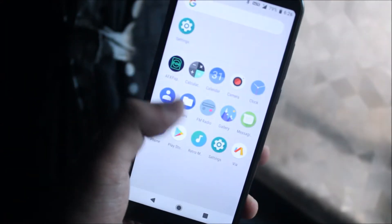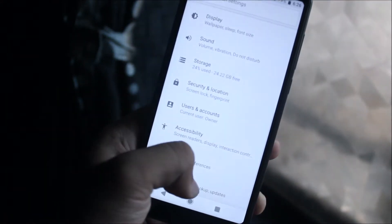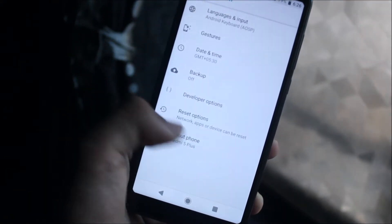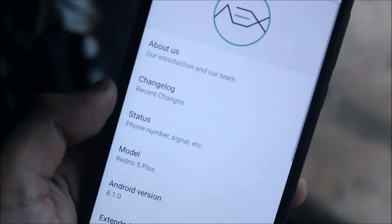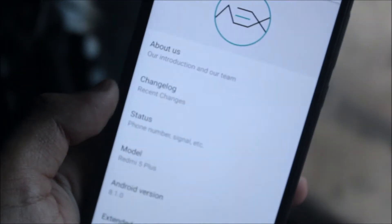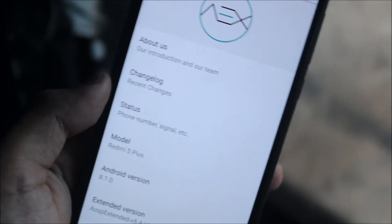Hey guys, in today's video we are going to take a look at the AOSP Extender ROM for the Redmi 5 Plus or the Redmi Note 5. So without wasting more time, let's start.